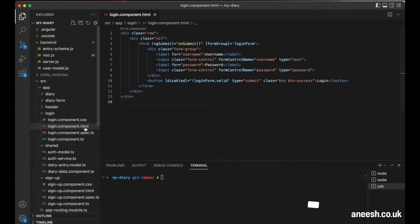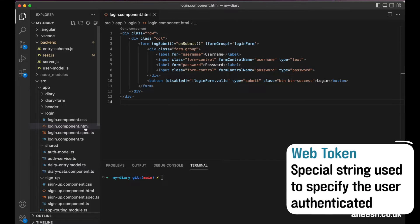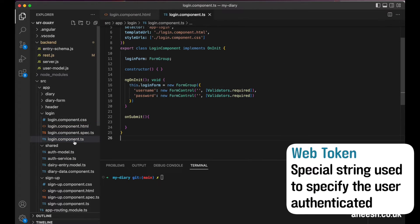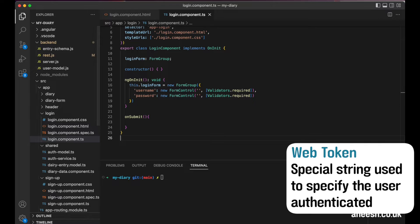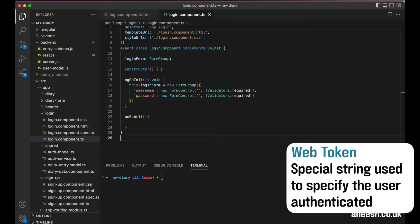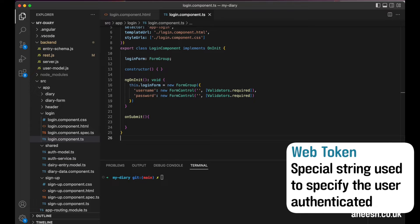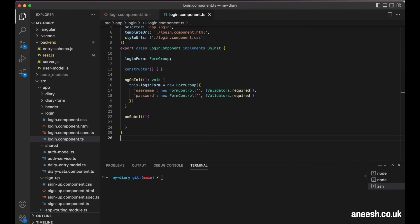Simply put, the web token is a special string that our backend server will create and pass to the browser when a user logs in. The token will be attached to the current session the user has in the browser. Then, when they interact with the application, we can reference the token where required to validate their requests to enable or disable access to specific pages or actions.